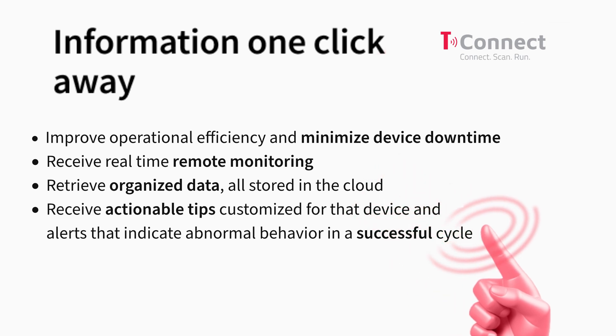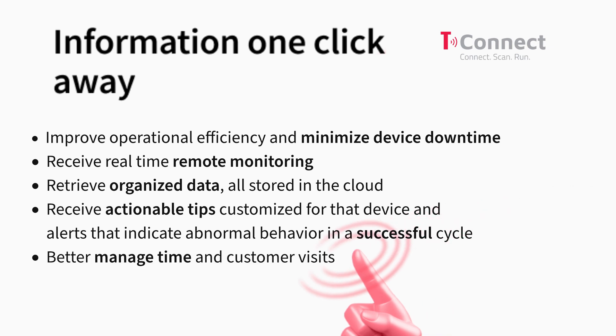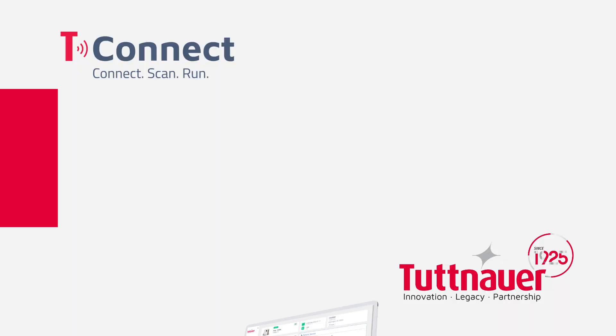Receive actionable tips customized for that device and alerts that indicate abnormal behavior in a successful cycle. Better manage your time and customer visits.